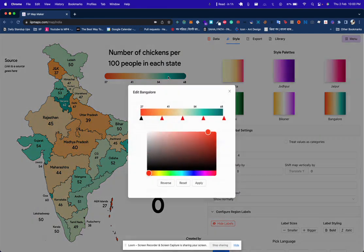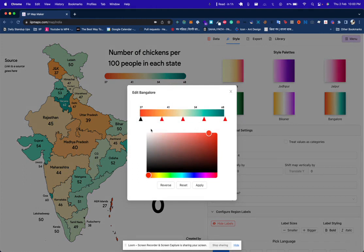If I want the contrast to be more sharp, I'll double-click the legend and I can adjust at what values which colors should appear. Let's say below 40 it should be super red, so I'll drag this towards 40.